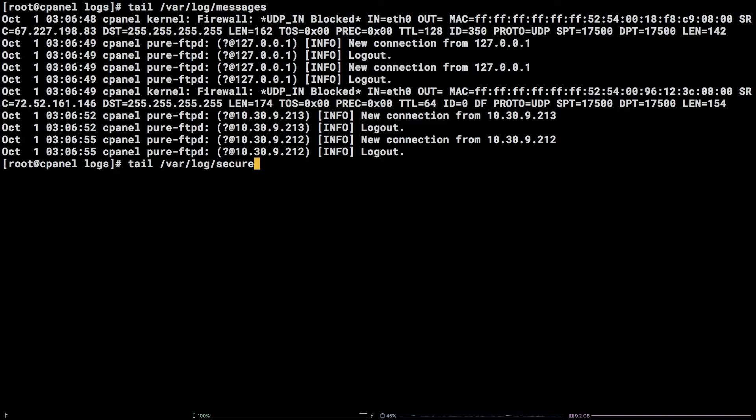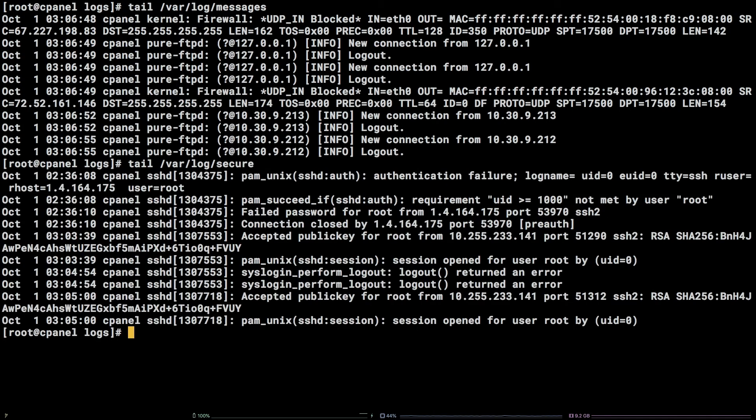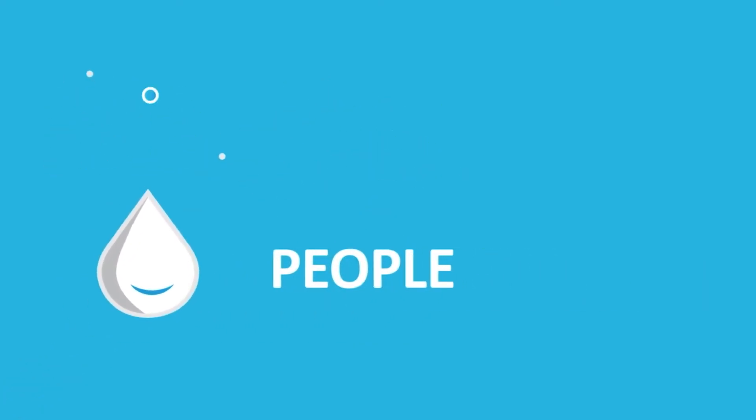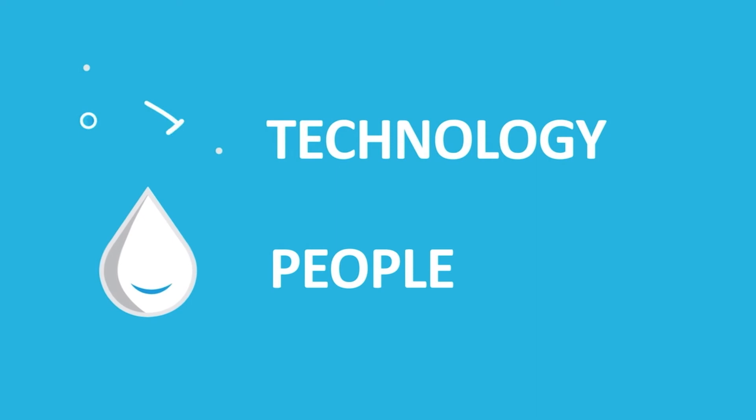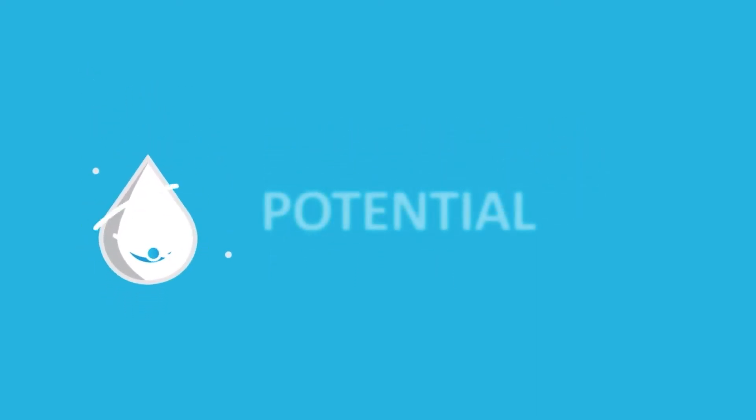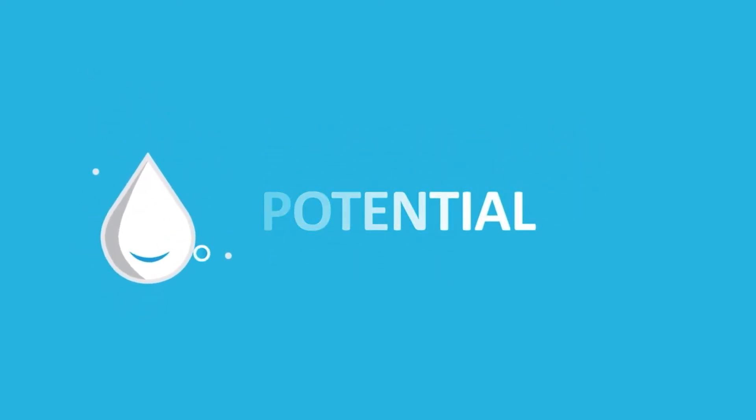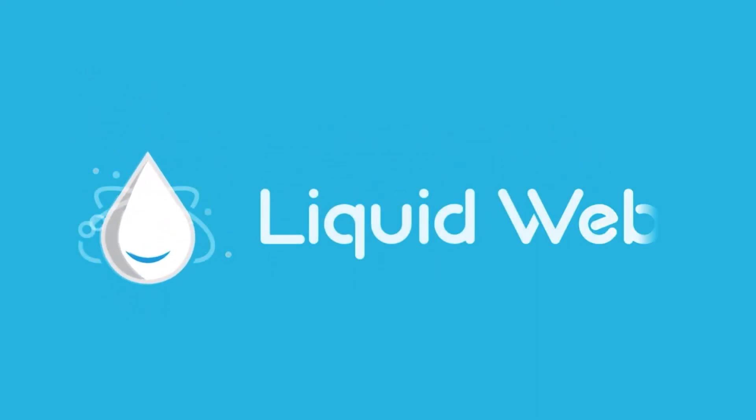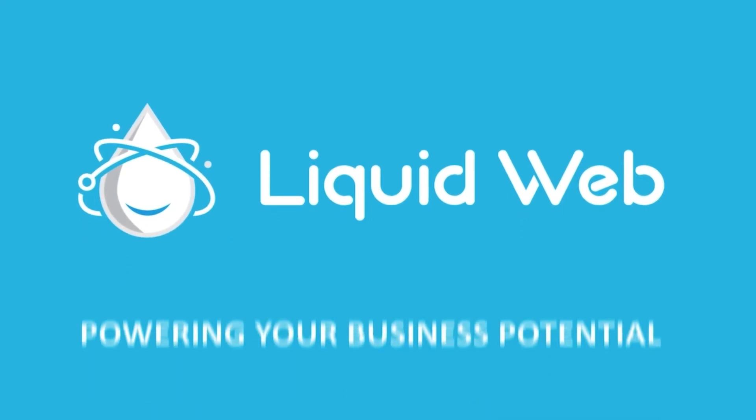That's it. You now know the locations of common log files on a cPanel server. Thanks for watching. For more information, visit our knowledge base at liquidweb.com/kb or our YouTube channel at youtube.com/user/liquidwebinc.